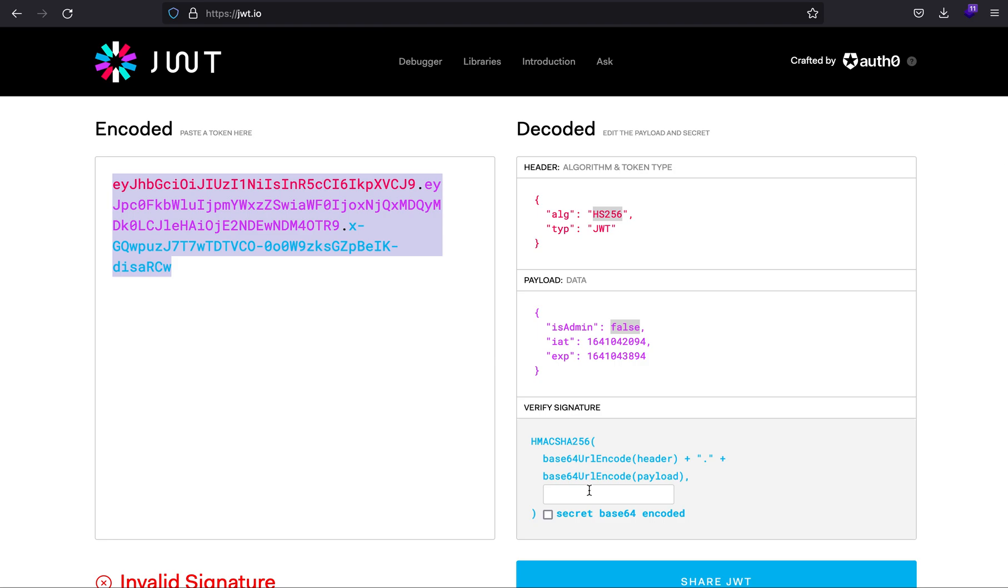You have only one option left: brute force the secret key. You have to guess that the secret key is a weak one or available online. That's the only thing that will make you go forward with brute forcing, because it can be tiresome and might take hours or weeks.